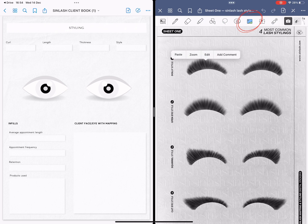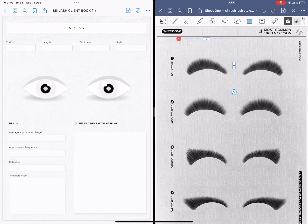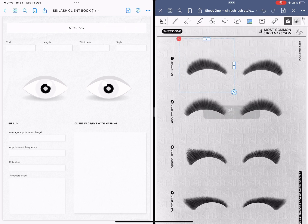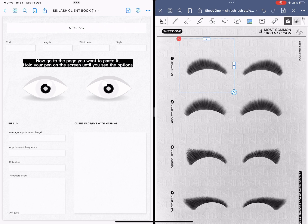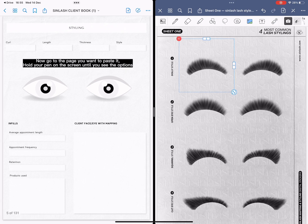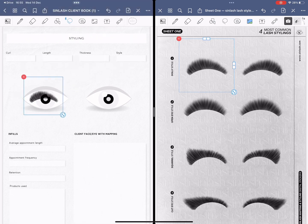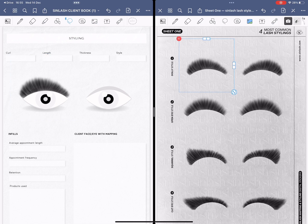Now we are going to click on the image tool button on the top corner and we are going to select the style that we want to copy. Simply hold your pen on the screen until you see the option buttons and then click on copy. Now we are going to go to the left side of the page. We're going to do the same movement so hold your pen on the screen until you see the options and then simply paste it.